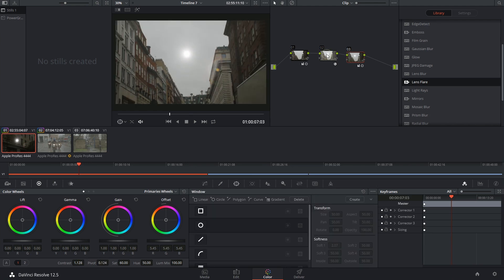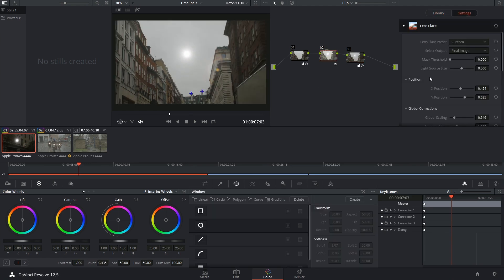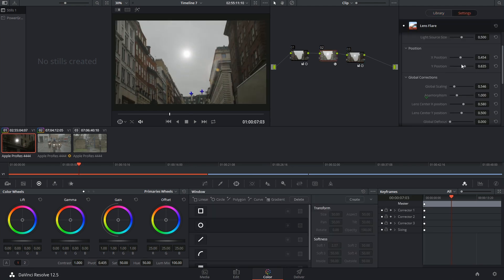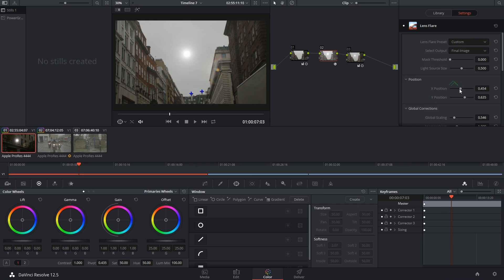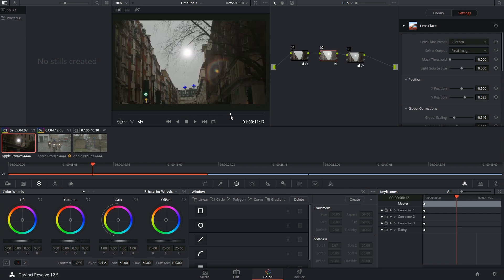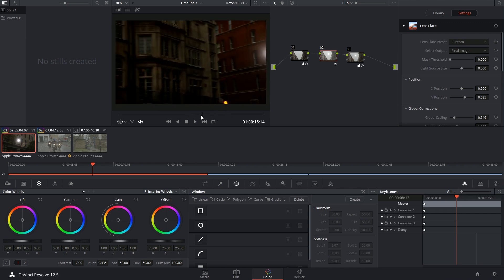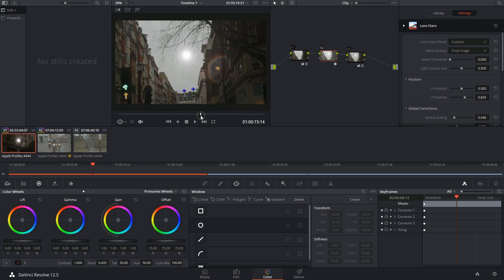And you can still continue to work on your effect. You can still reposition the object on the screen, and it will still continue to be tracked without any issues. Thank you very much for watching and until next time!